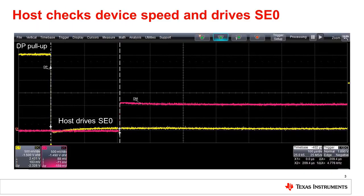In this discussion of the high speed detection handshake, for simplicity we will refer to the downstream facing port as the host and the upstream facing port as the device. In a real world scenario, either the downstream facing port or the upstream facing port could actually be located on a hub.